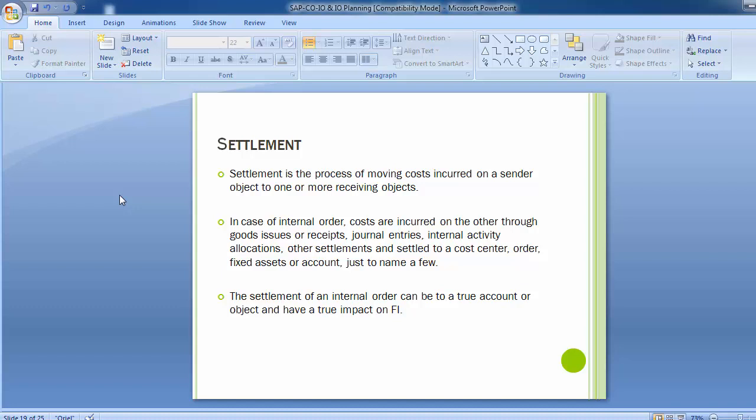The settlement of an Internal Order can be to a true account or object and have a true impact on the FI module. Settlement is the process of moving cost incurred on a sender object to one or more receiving objects. If the cost has been taken upon the internal order, it has to be settled with some of the other objects in the SAP Controlling part.